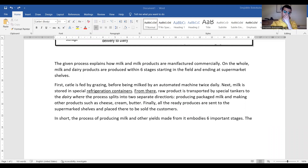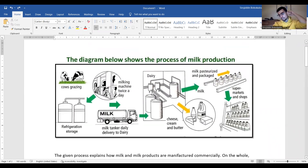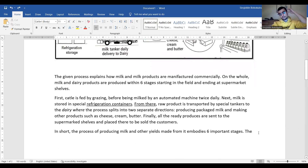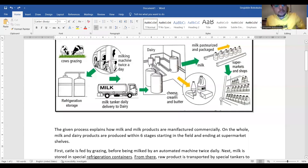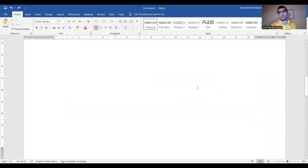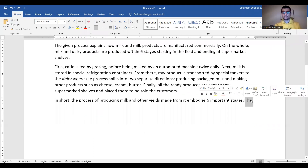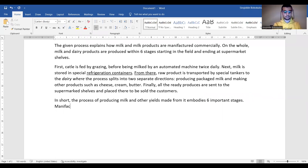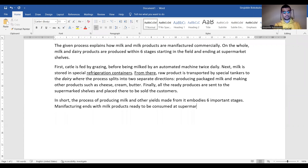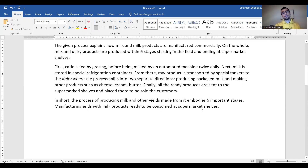You can use 'to sum up' as well. But we are repeating the thesis, so I'm searching for a paraphrased version of 'process.' Maybe 'manufacturing'? So: 'Manufacturing ends with milk products ready to be consumed at supermarket shelves and shops.'